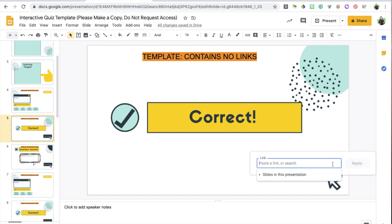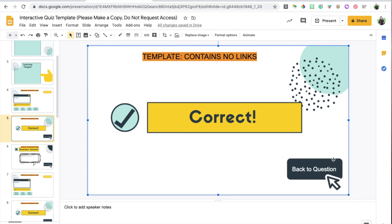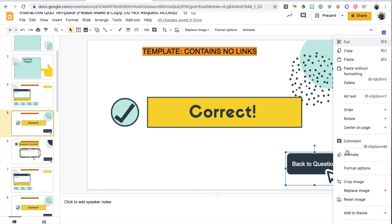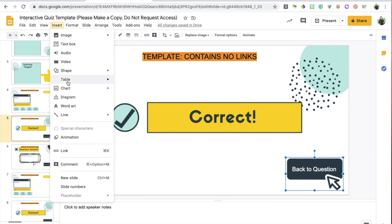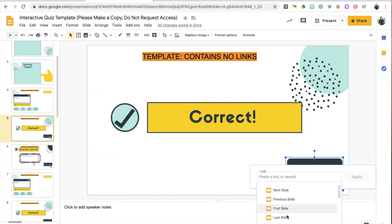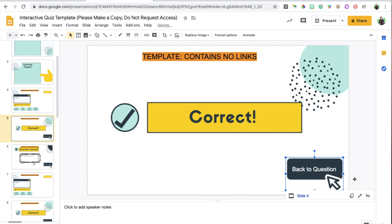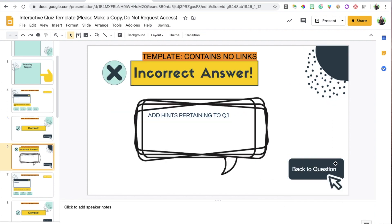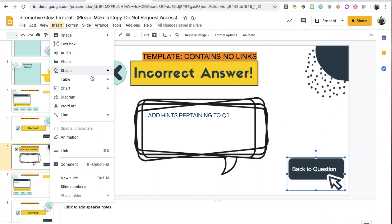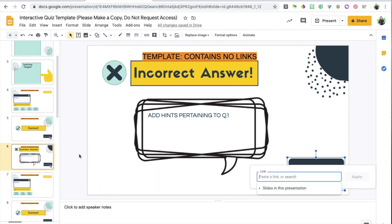Right-click — if it's not showing, go to Insert > Link, it's the same thing — and link it to slide number four, then click Apply. Do the exact same thing for the incorrect answer slide, linking it to slide number four as well.